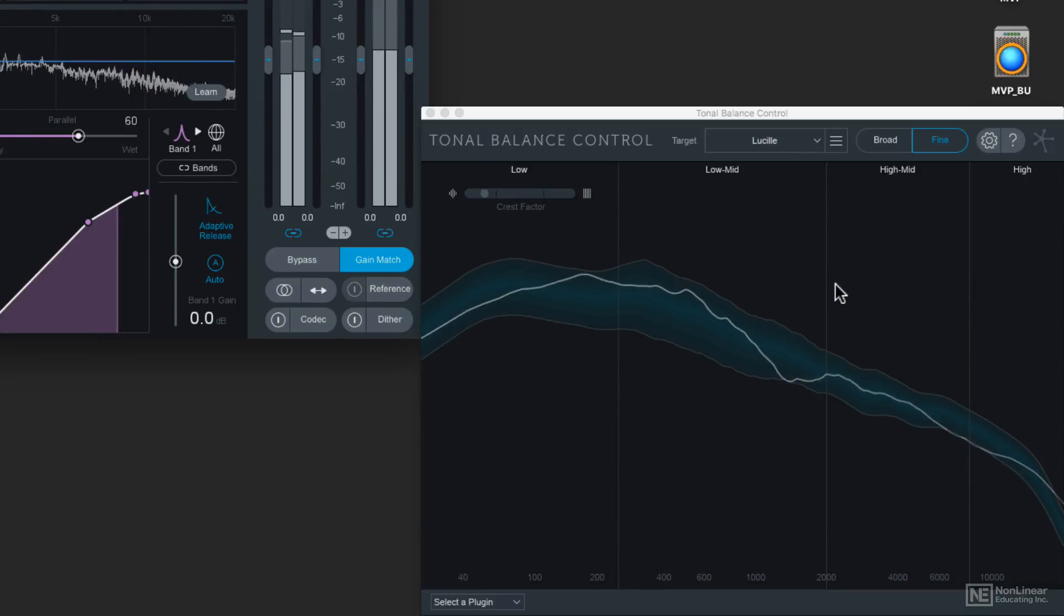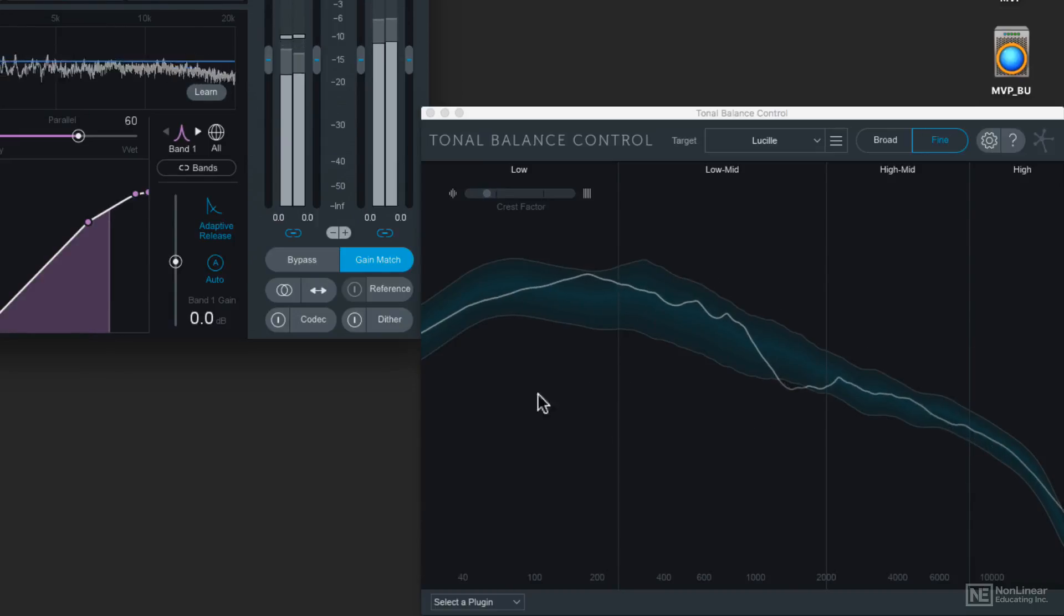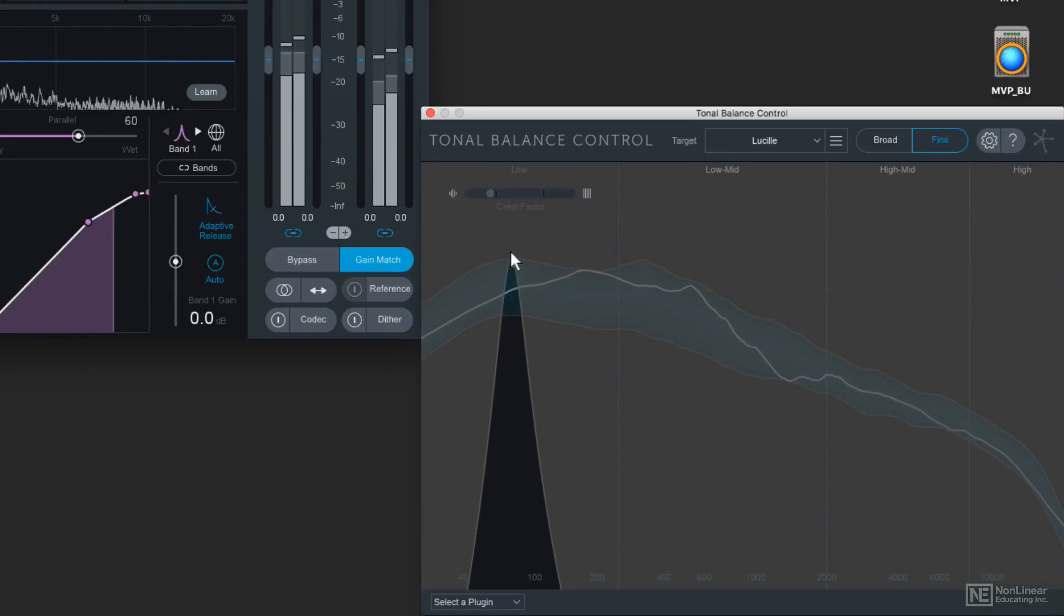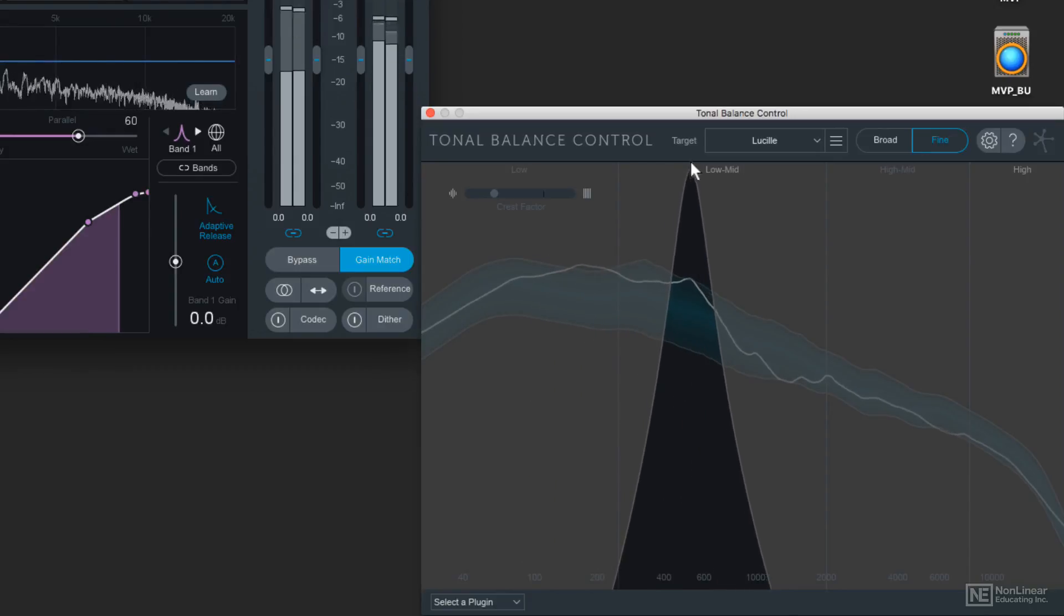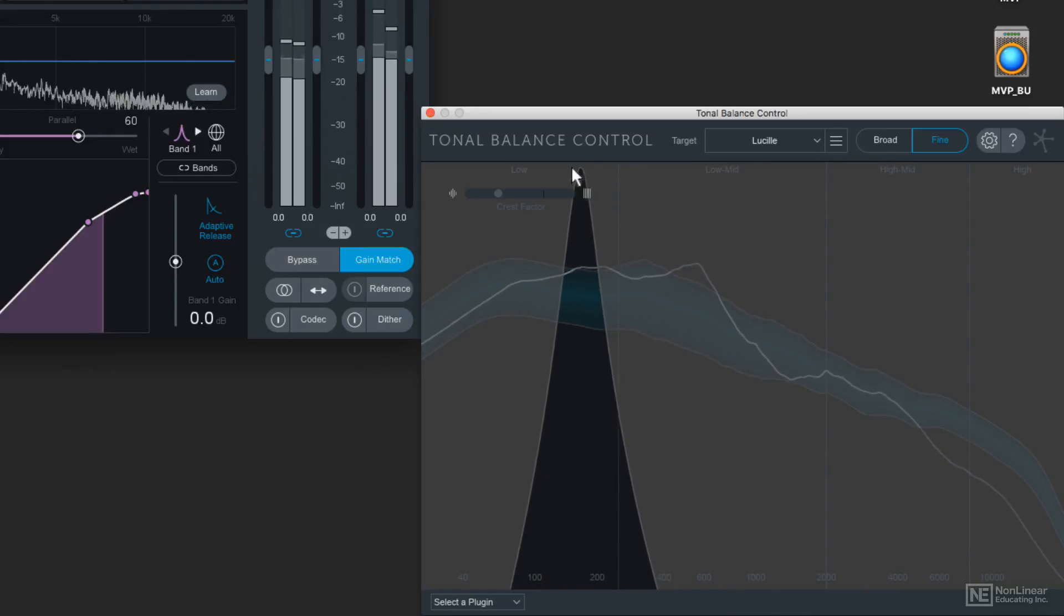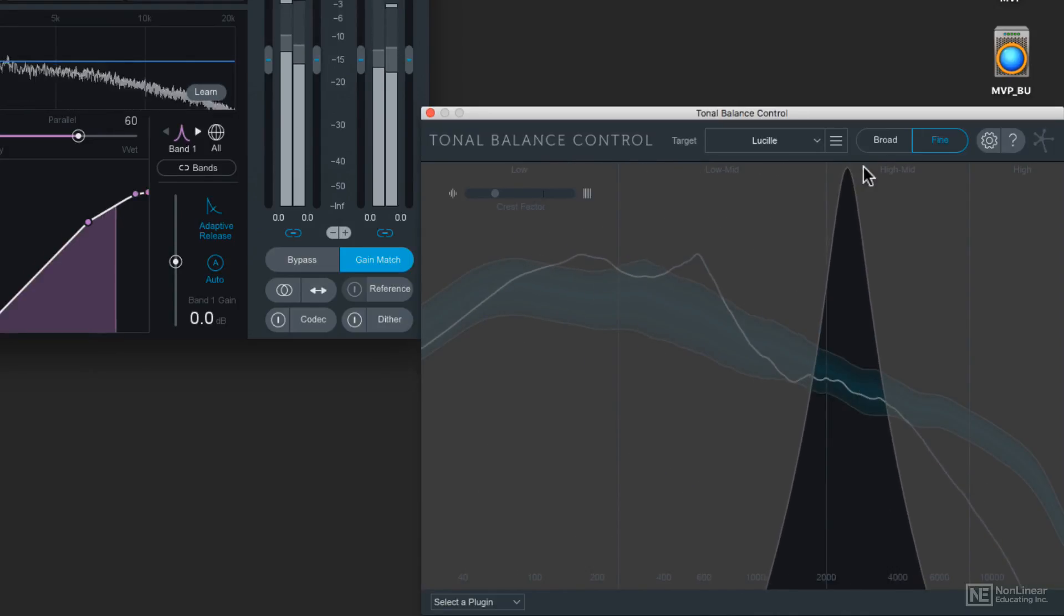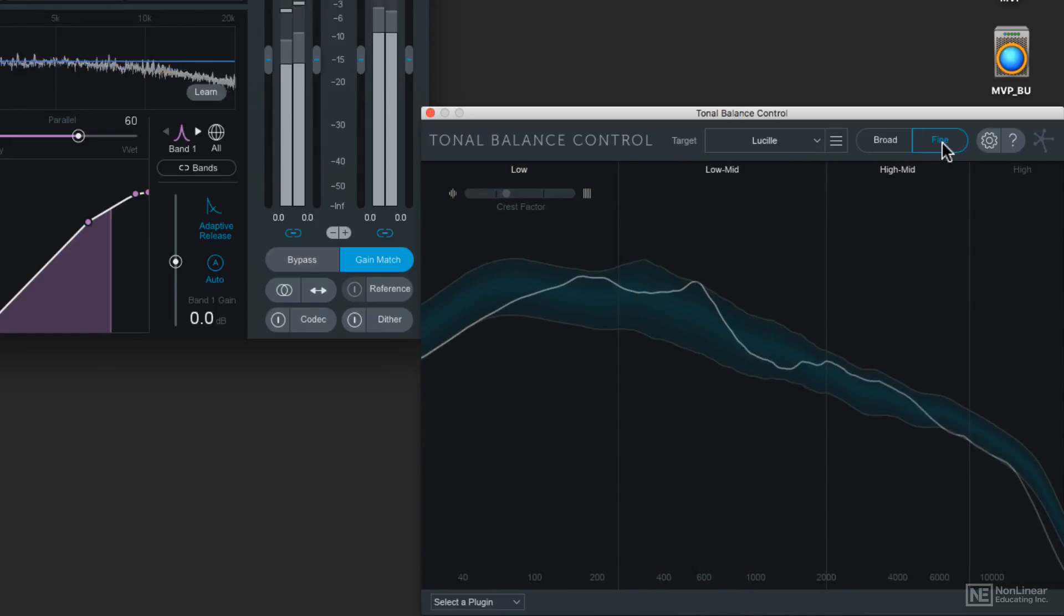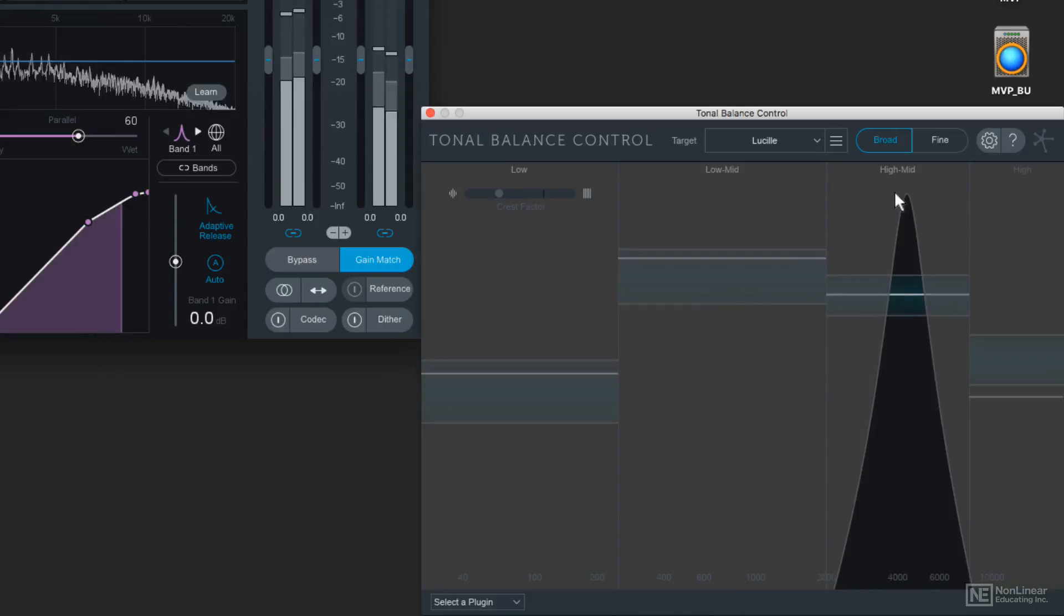And another thing you can do in the Tonal Balance Control is audition the audio that is playing back from inside the Tonal Balance Control window. So if you hold down Alt or Option on your computer keyboard and then click and drag this magnifying glass around, you can hear all those different frequency ranges to give you an idea of what instrumentation is contained within each of those bands. And that can be done in the Fine Control or in the Broad Control as well.